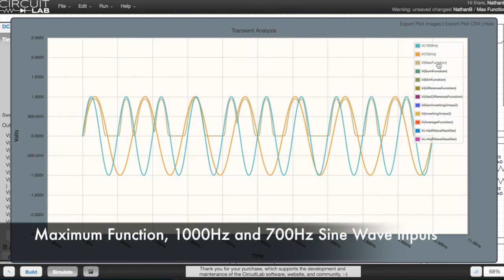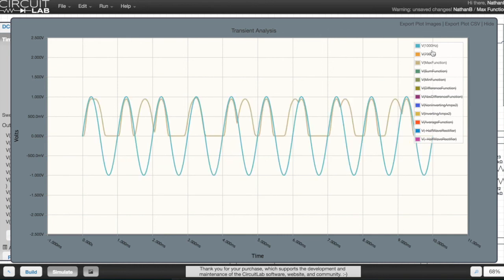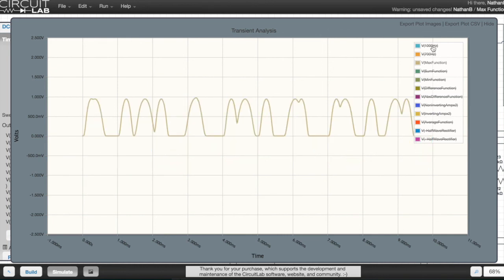Things get a little bit more interesting when we feed the 1000 Hz and 700 Hz sine waves into the inputs. It's kind of formed this interesting shadow of the peaks of each wave.